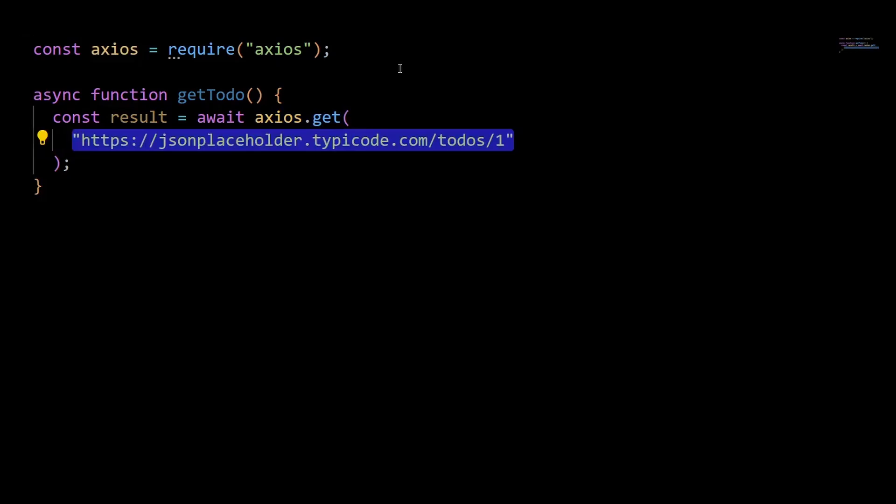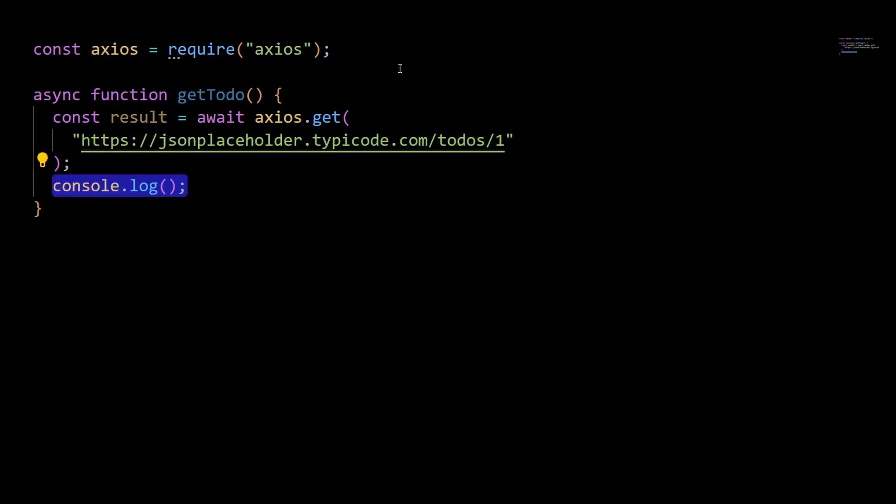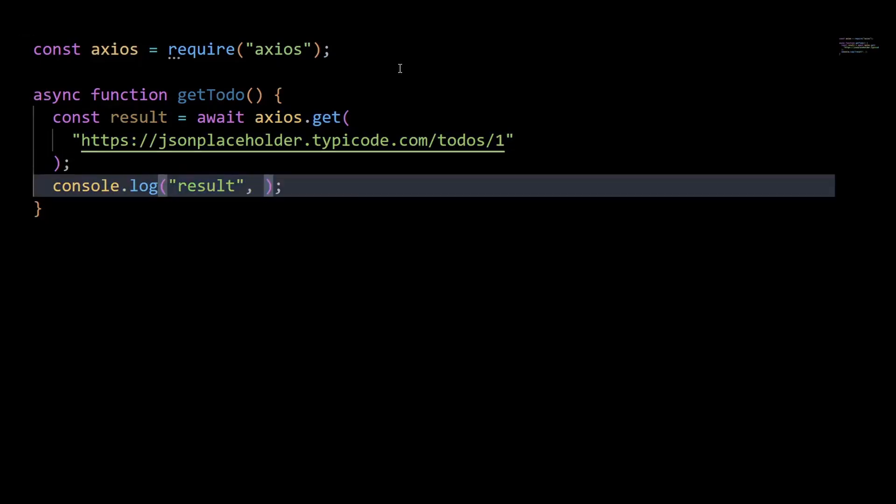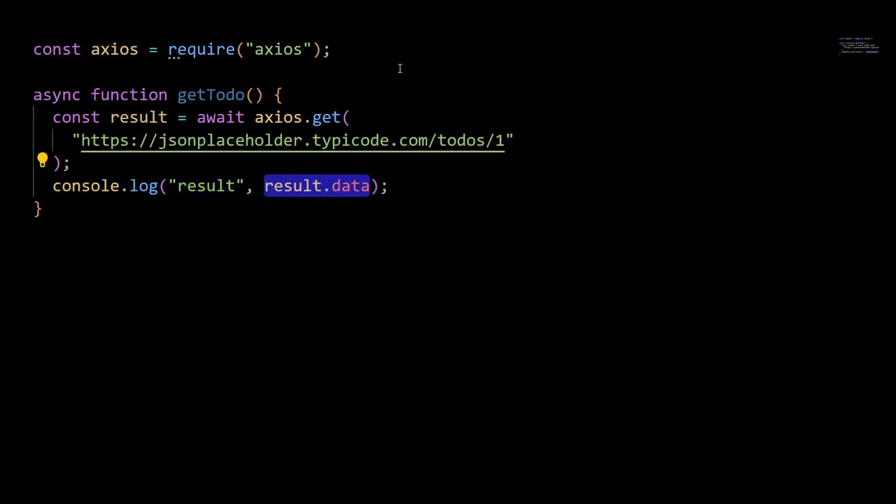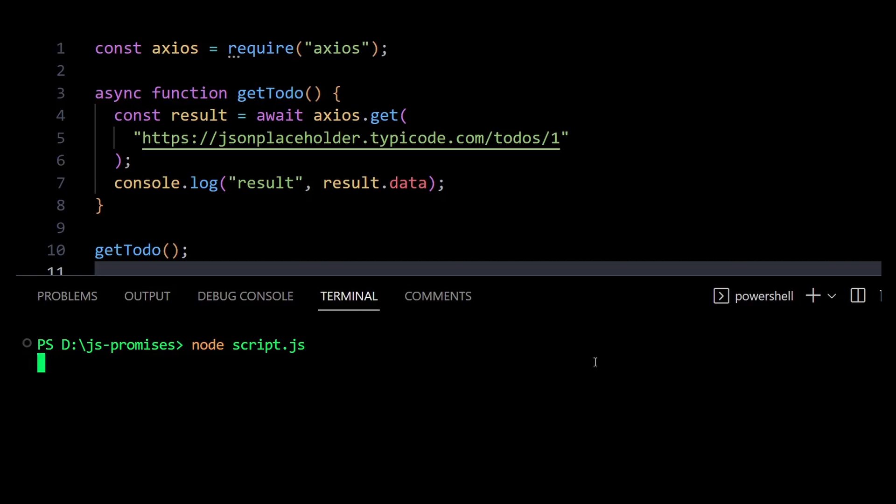Notice we have the await keyword before the method call, and immediately on our next line of code we can use the result and log out the response from the API. This console log will not run until the promise resolves or is returned. Now let's call our getTodo function, then run the code and we will see that our code executes perfectly.